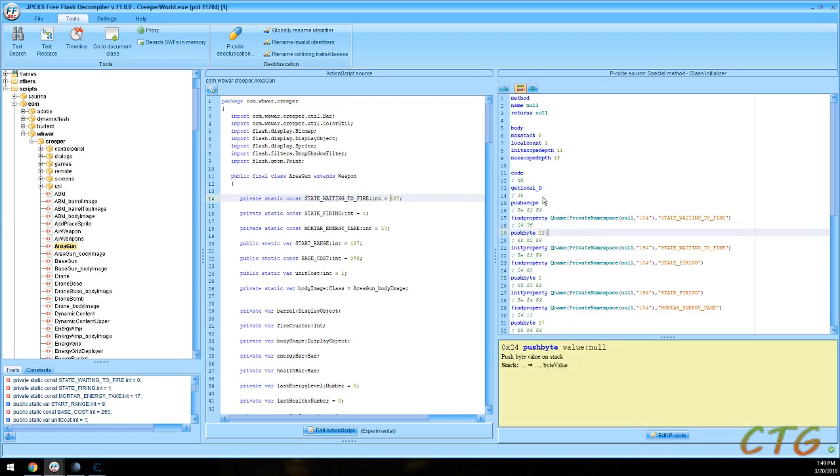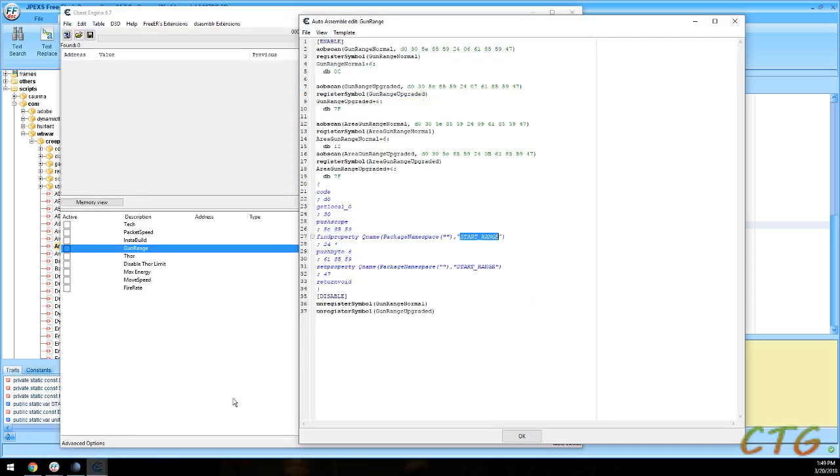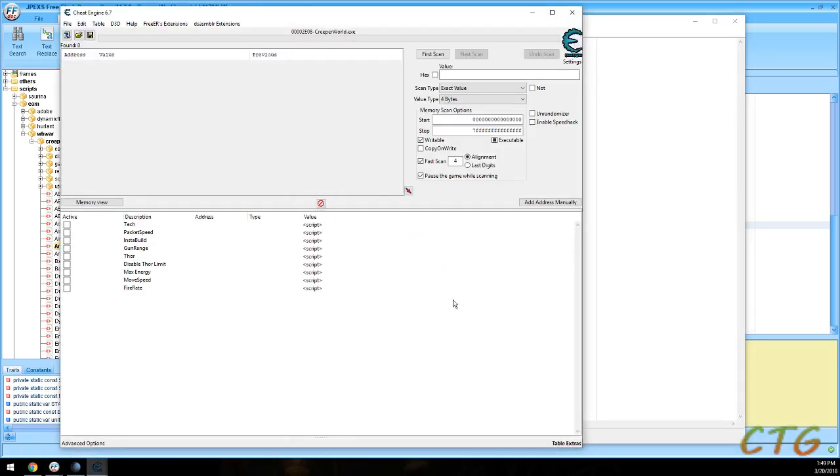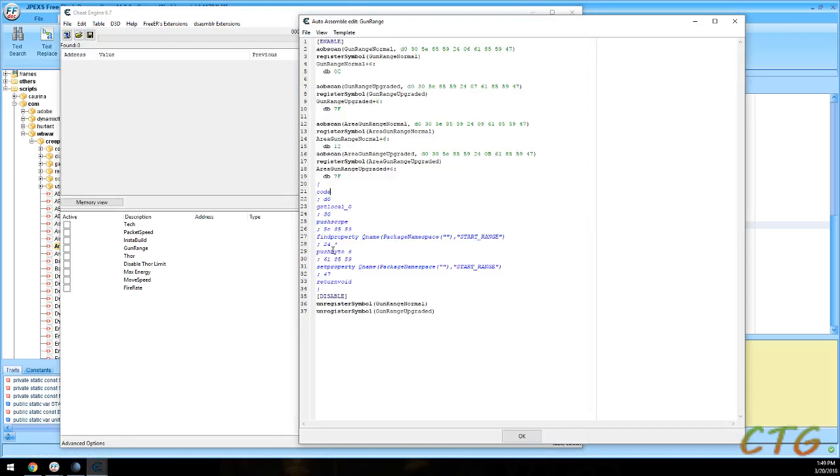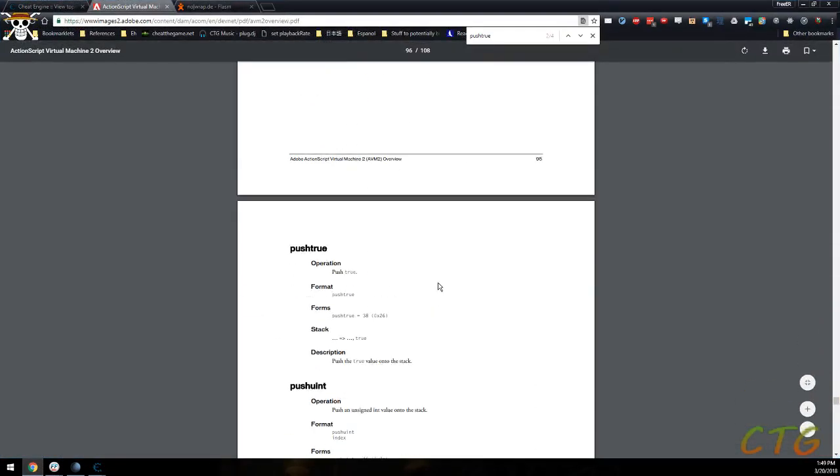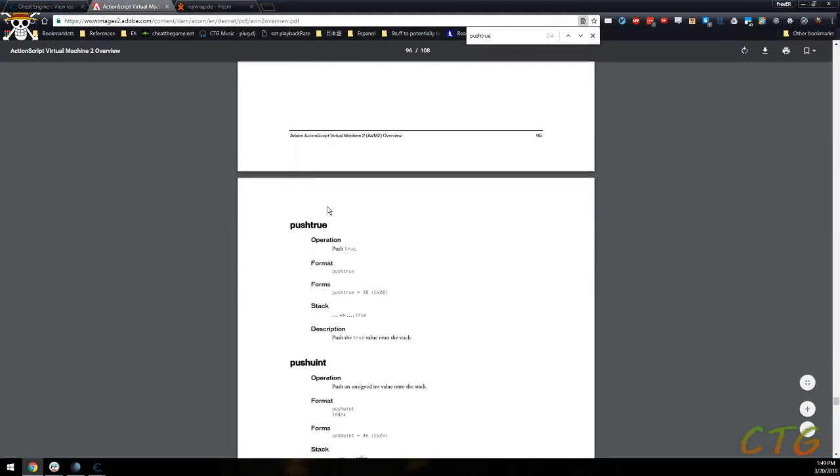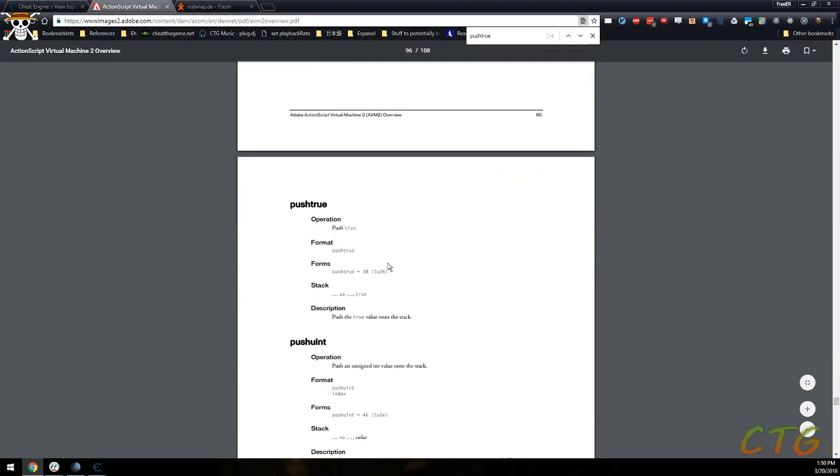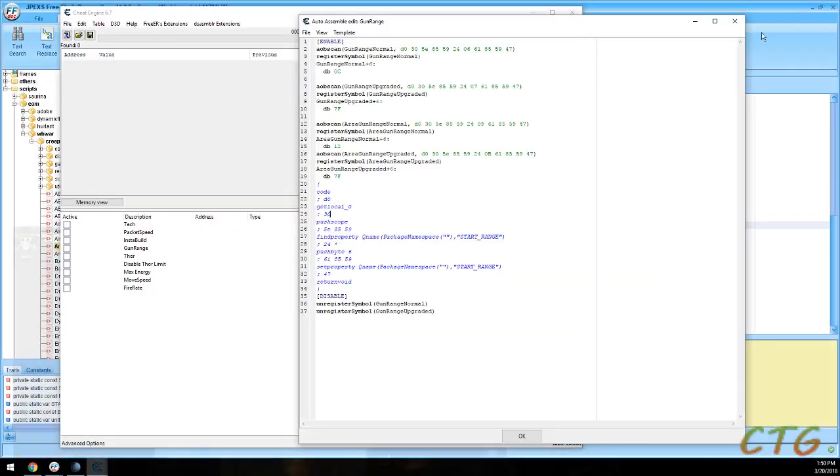What you do have to be careful of is not adding extra instructions. Because you don't have Cheat Engine to help you here. You can't allocate memory and then just jump to it. Now there probably is a way to allocate memory in Cheat Engine and then write the proper jump instruction using the Flash assembly code. But I haven't played with that.